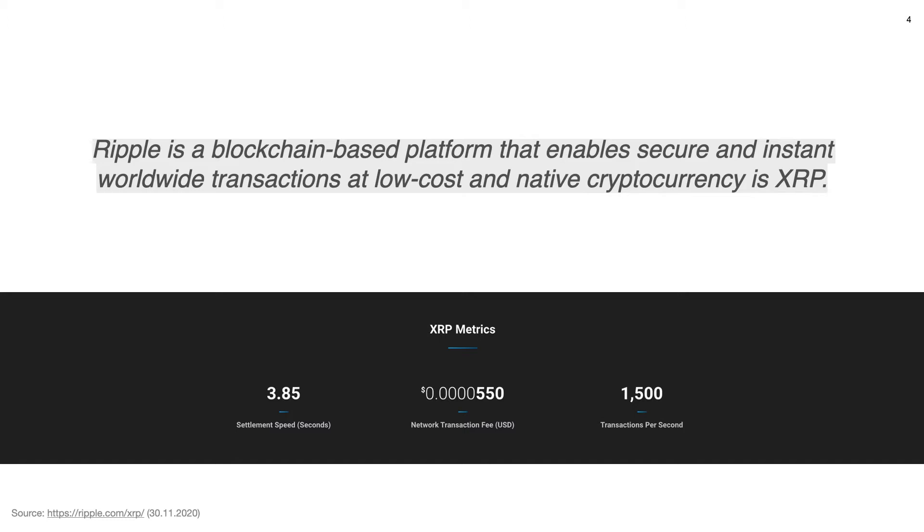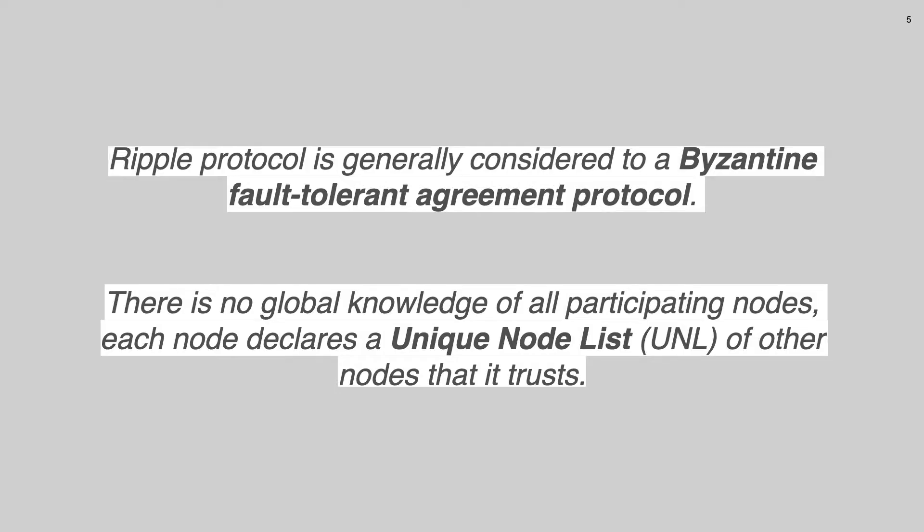In Ripple, Ripple can process up to 1500 transactions per second and it achieves very low transaction settlement times, which is between 4 and 5 seconds only, which we have to admit it's pretty fast compared to some other blockchain protocols. Ripple protocol is generally considered to be a Byzantine fault tolerant agreement protocol, which can reach consensus in the presence of faulty or malicious nodes.